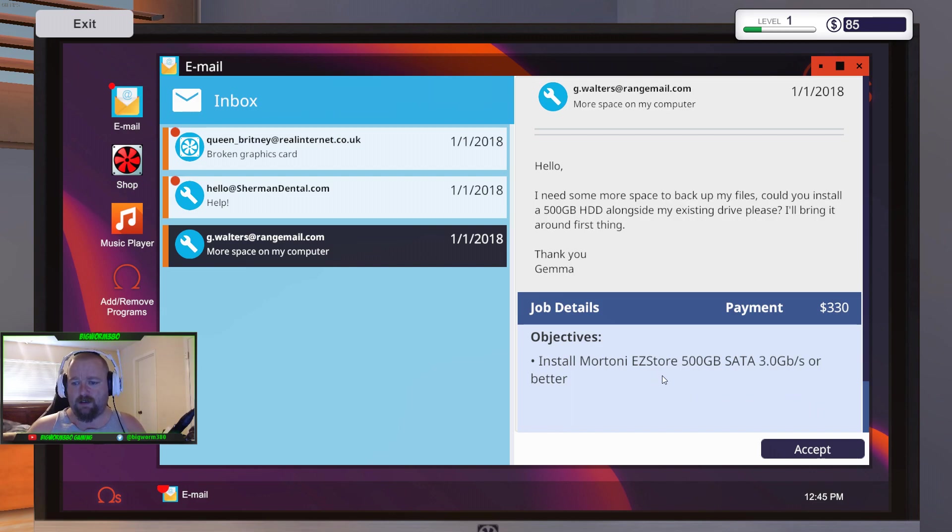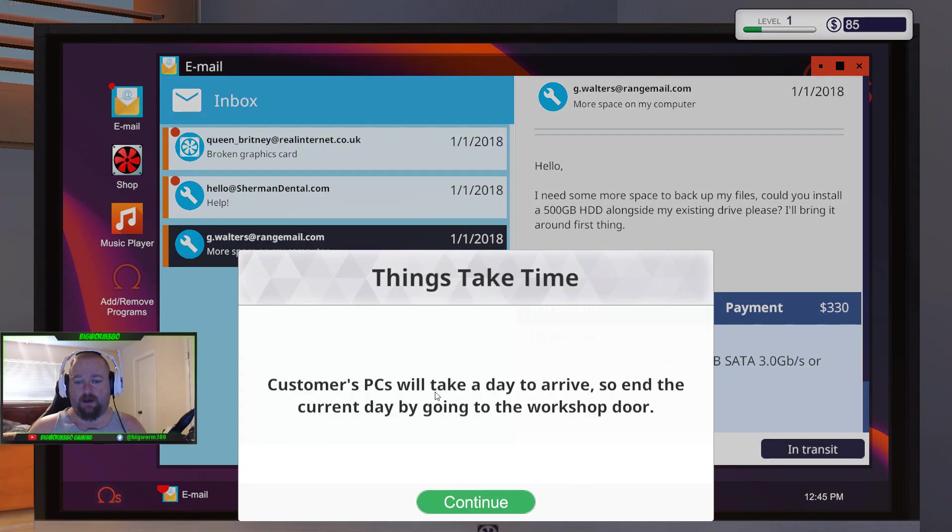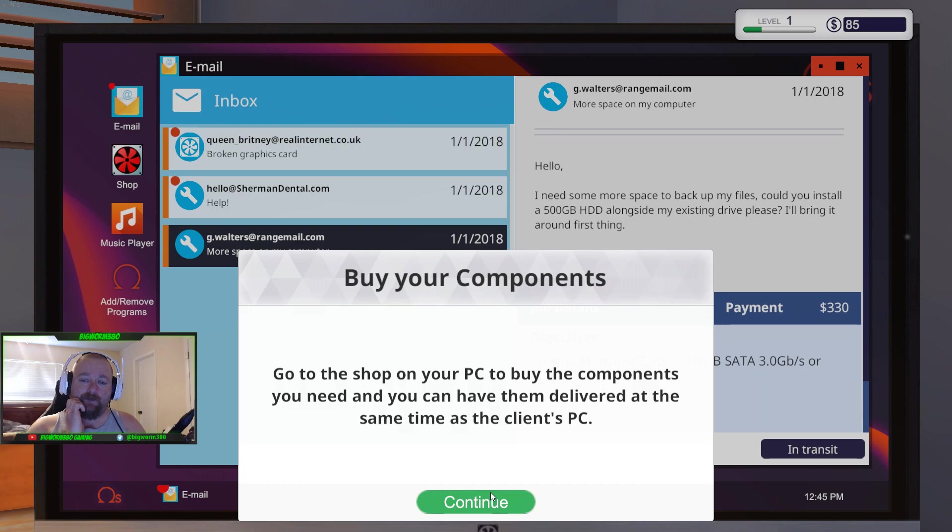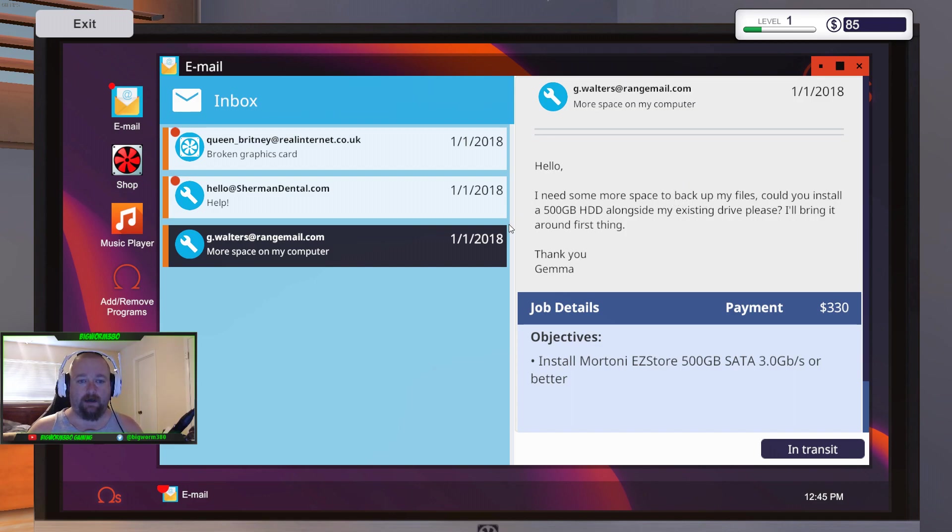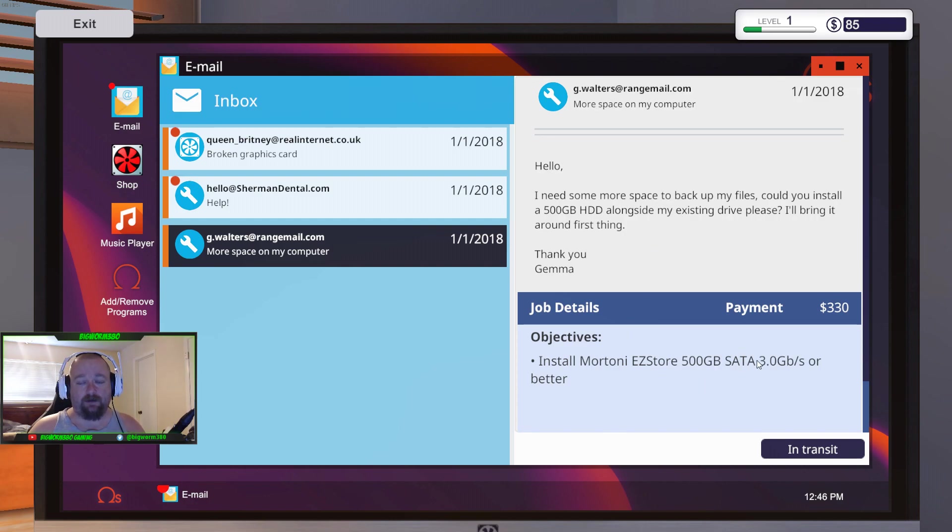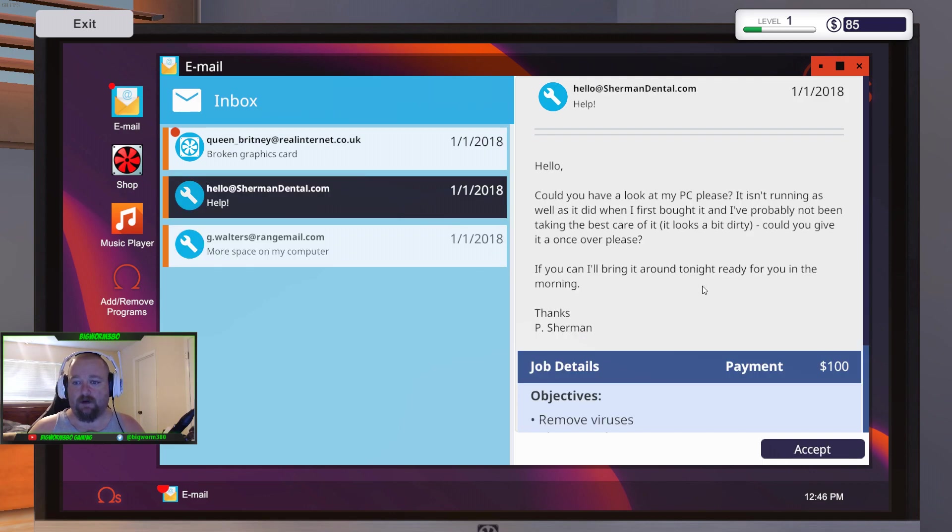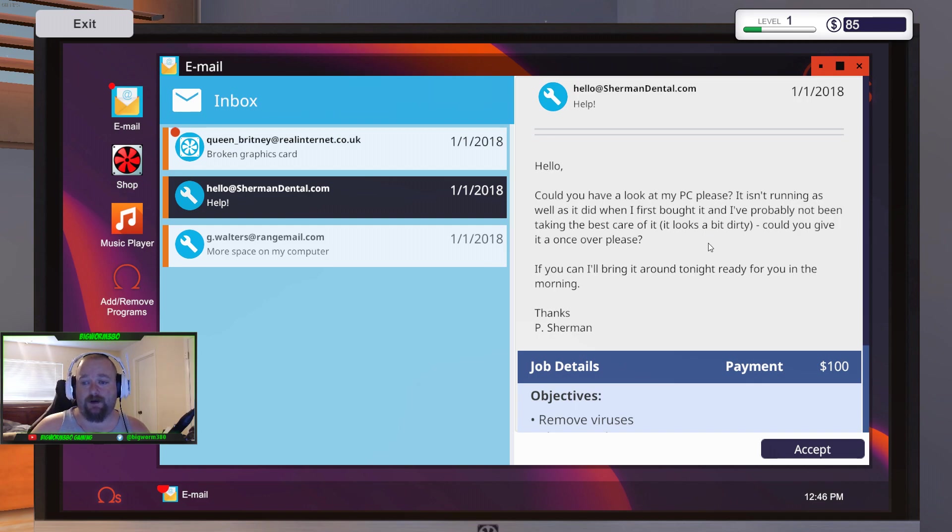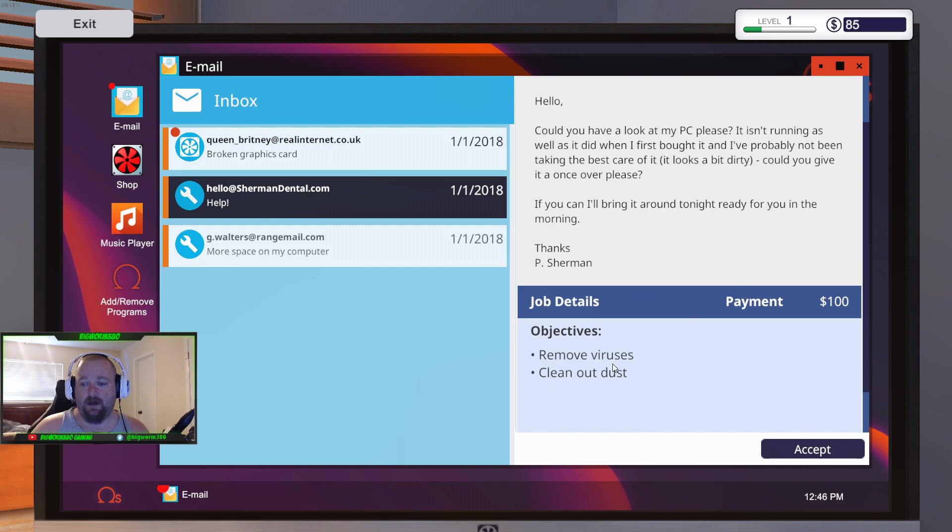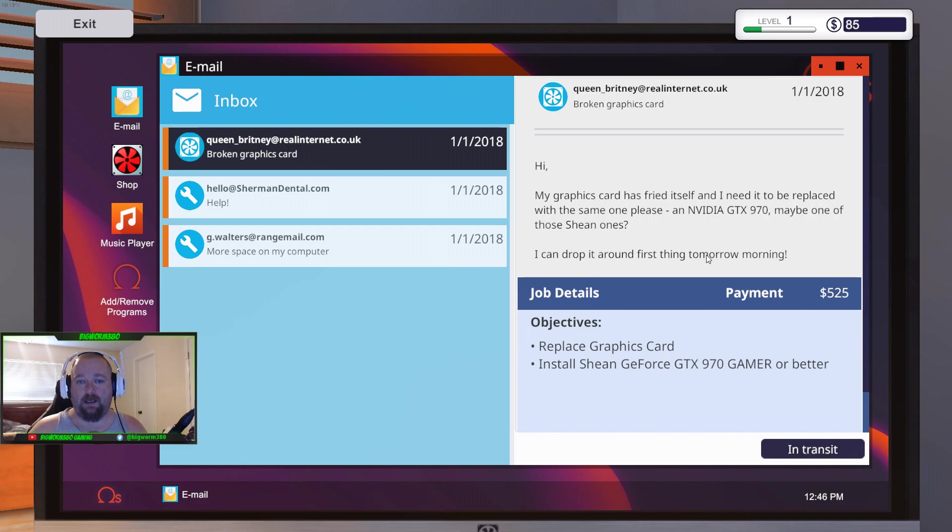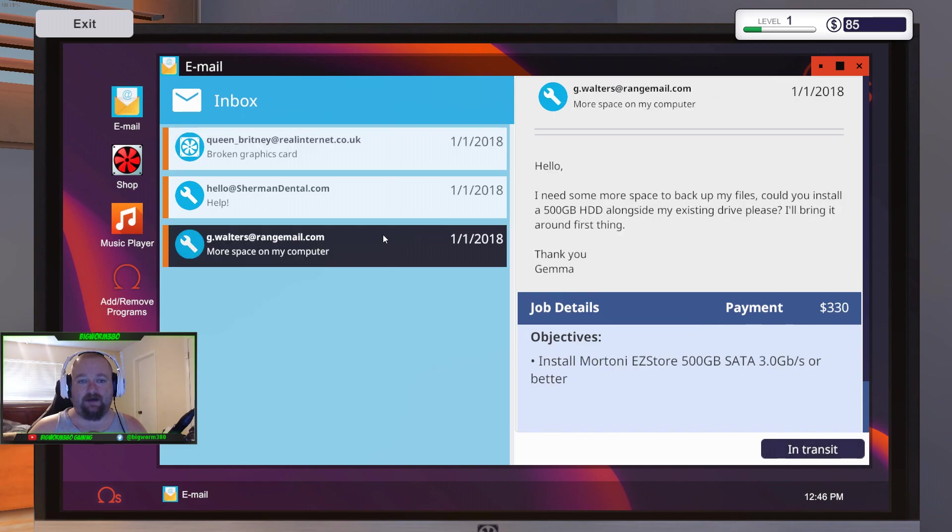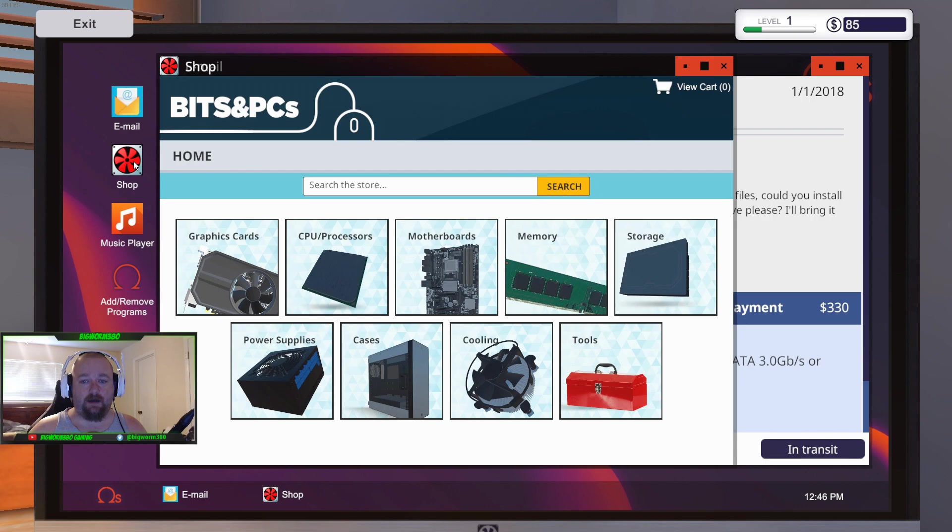So I got my first three other jobs here. Install Martini Easy store 500 gigabyte. Customer PC, take a day, arrive. So in the current day. Now here's what you want to do. You're going to get into a point where you may have multiple PCs going here. These are going to show up. I already know this is telling me exactly what to order. So I can literally order this right now, which I'm going to. Could you have a look at my PC, please? It isn't running as well as it did when I first bought it. Remove viruses. Replace the graphics card. Install a GeForce GTX 970 Gamer or better.